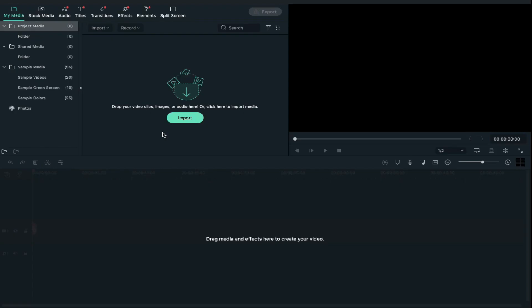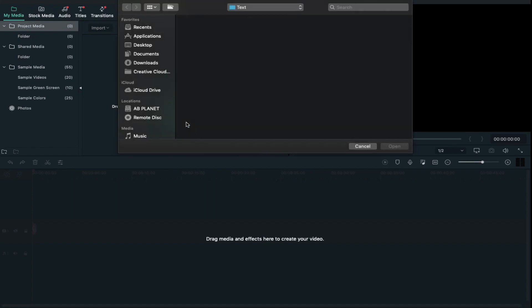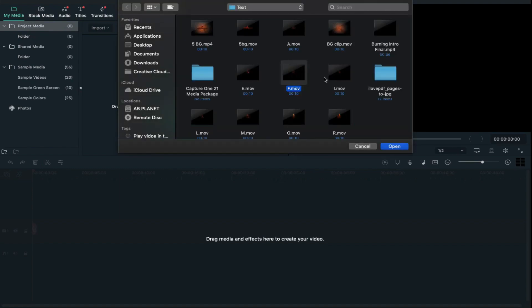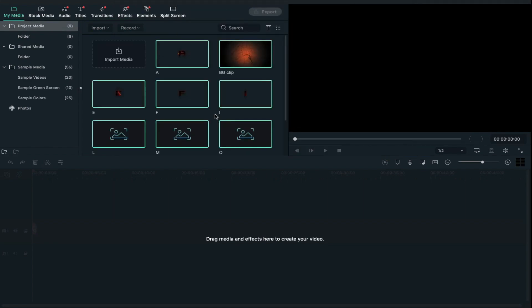Without any further delay, let's see how to use these letters. First of all, click on import and select those letters which are required to create your text.